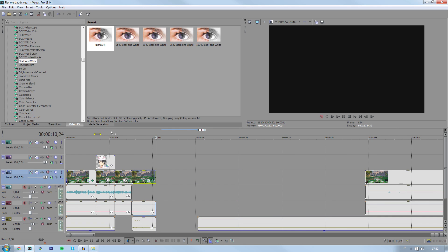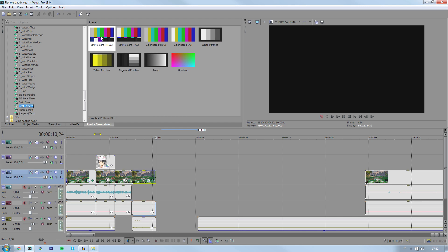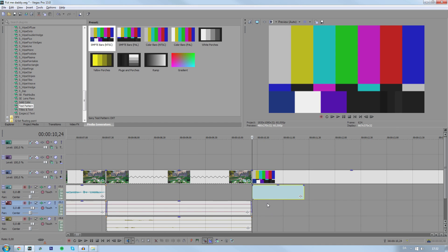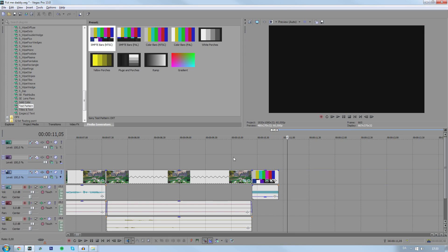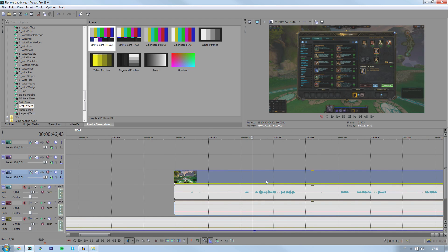Another thing I sometimes do is add a TV beep effect. Go to media generators, then test pattern, take the first one and drag it into your timeline, then add a beep sound effect. It'll be very loud so take the volume down a little bit, cut it to the length you want, preview it until it feels right. Then drag your background music back over and find the next clips.